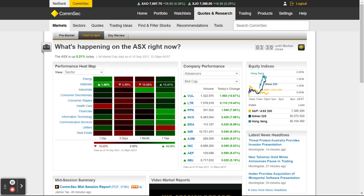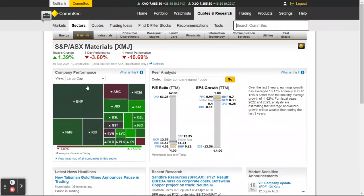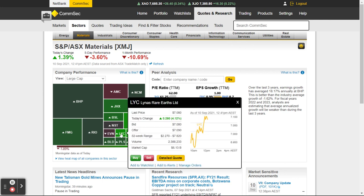If you want to find out more information, you can literally click on Materials for example, and see here it's moved to the next tab called Sectors — it's opened up the materials sector. You can see these are the ones doing particularly well today. LYC is up 4.12, you can see that here.